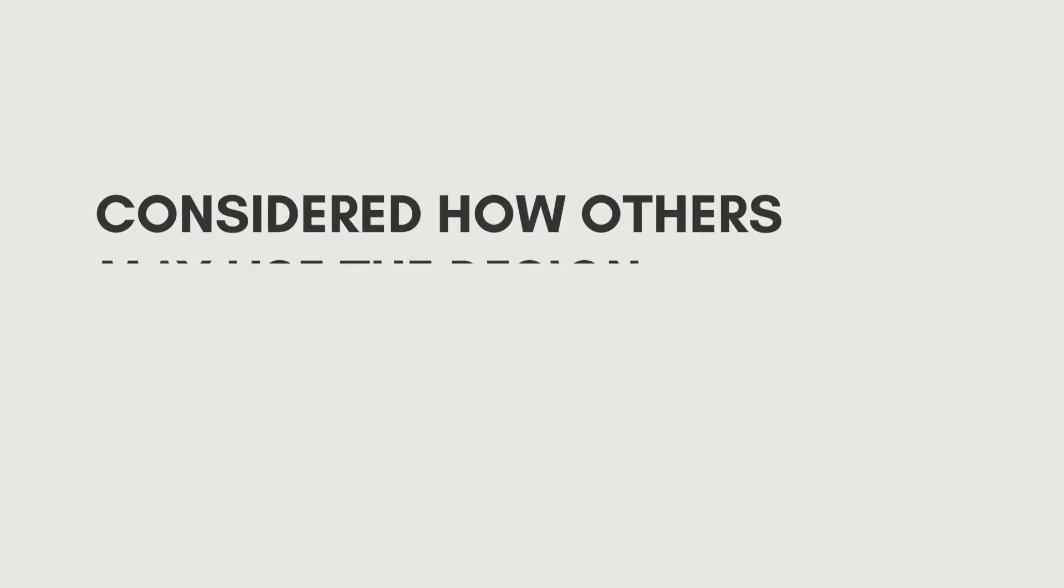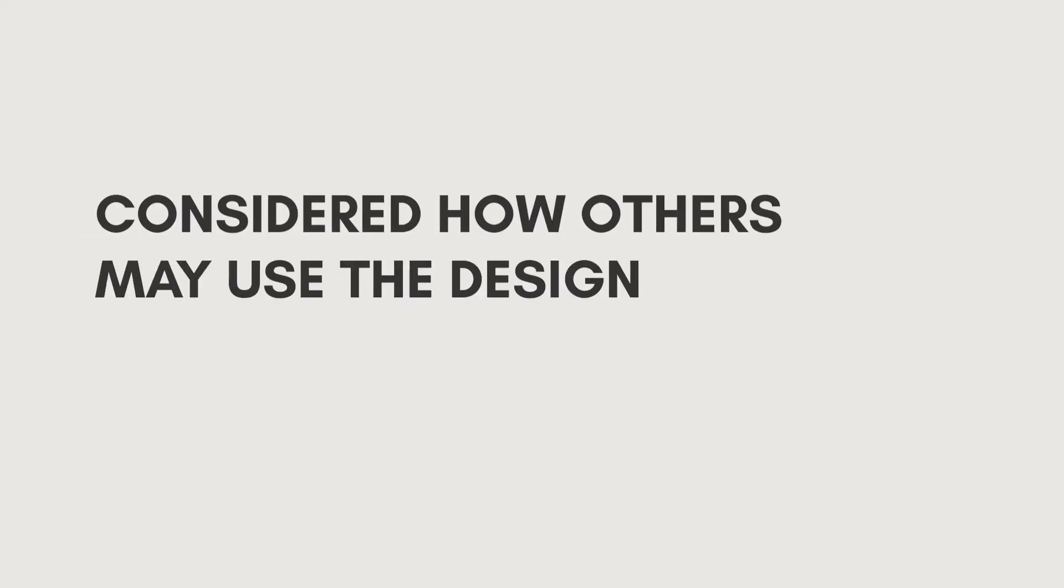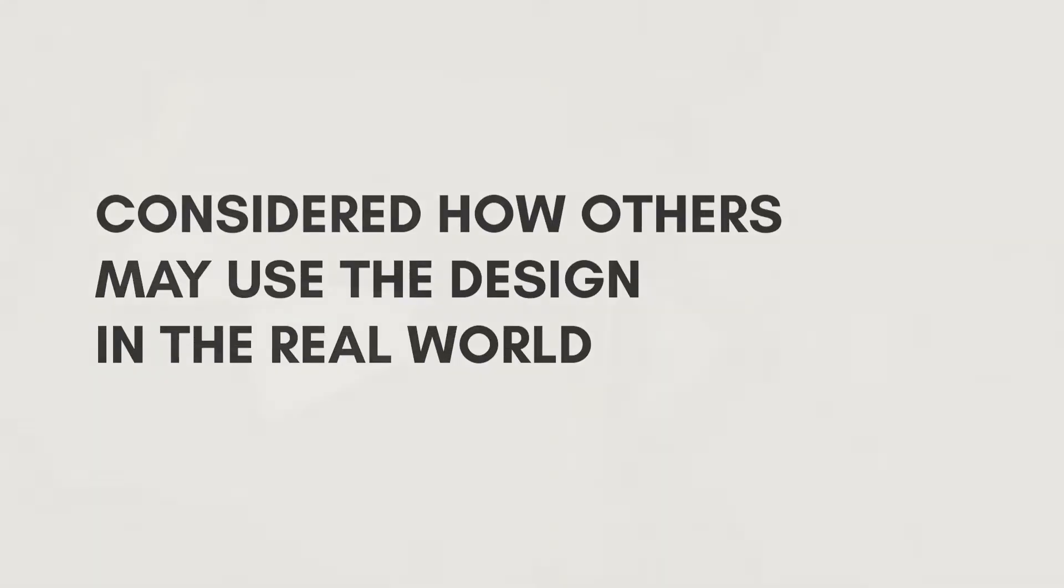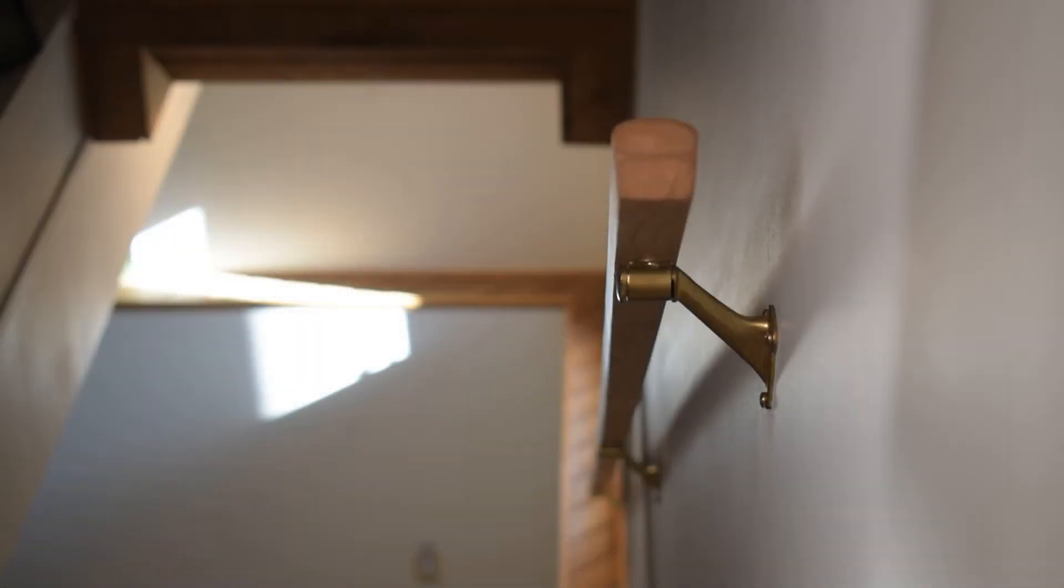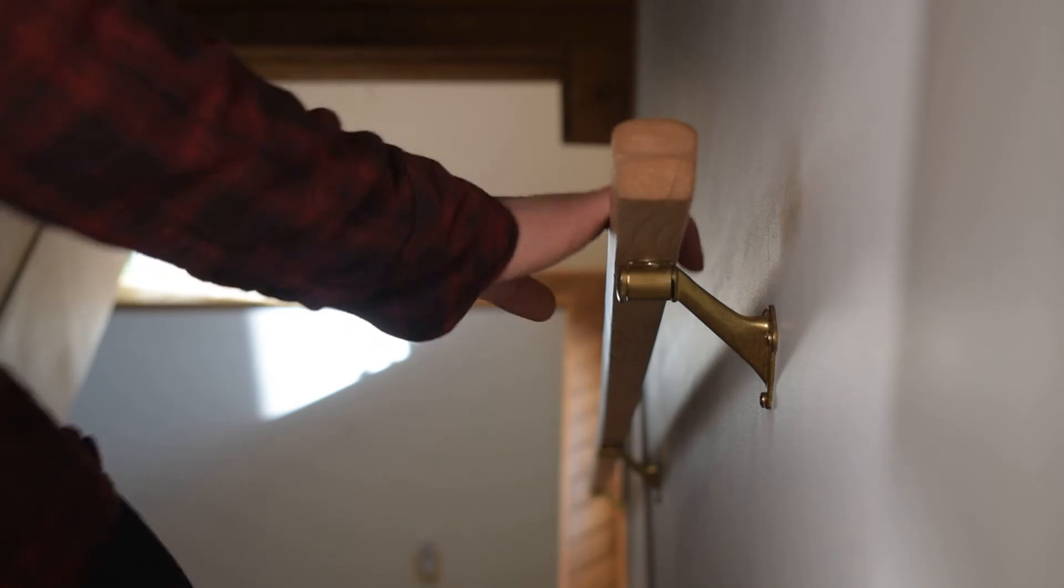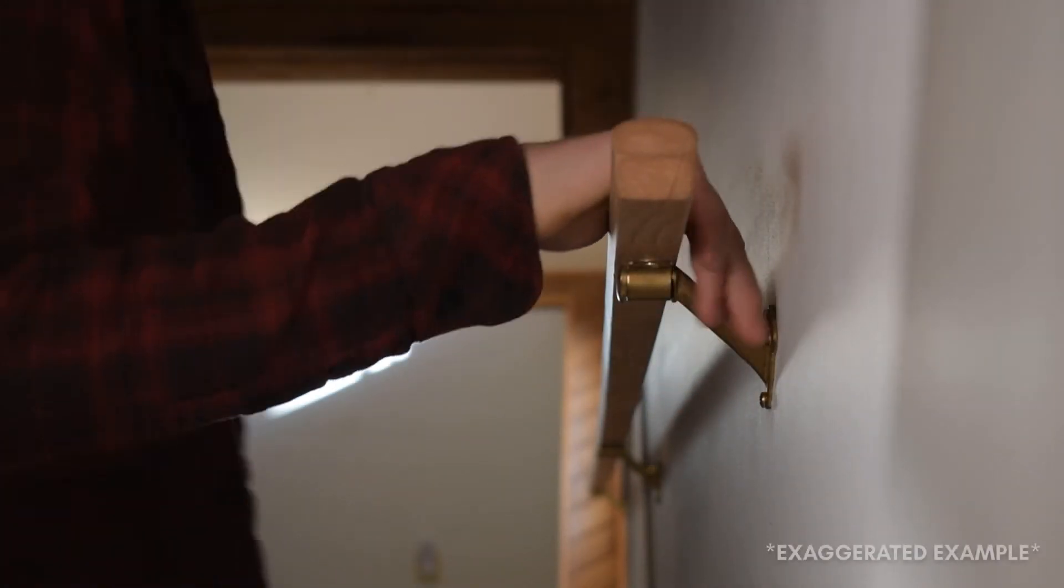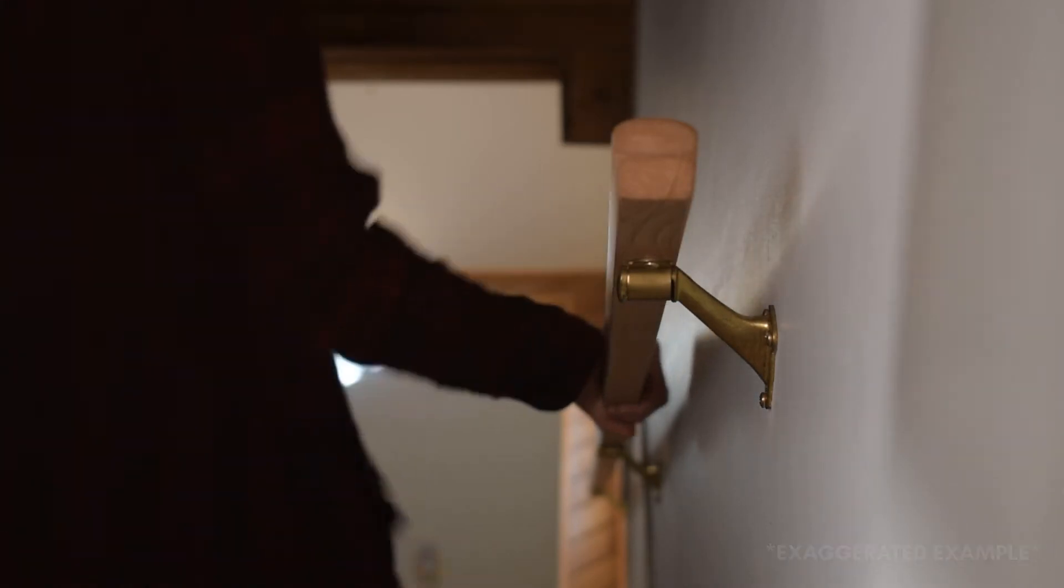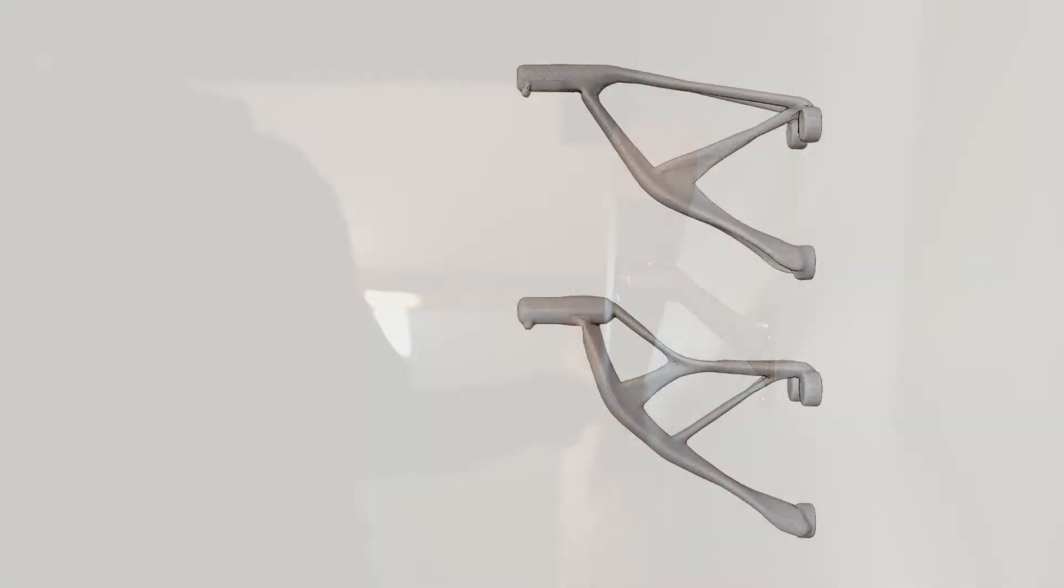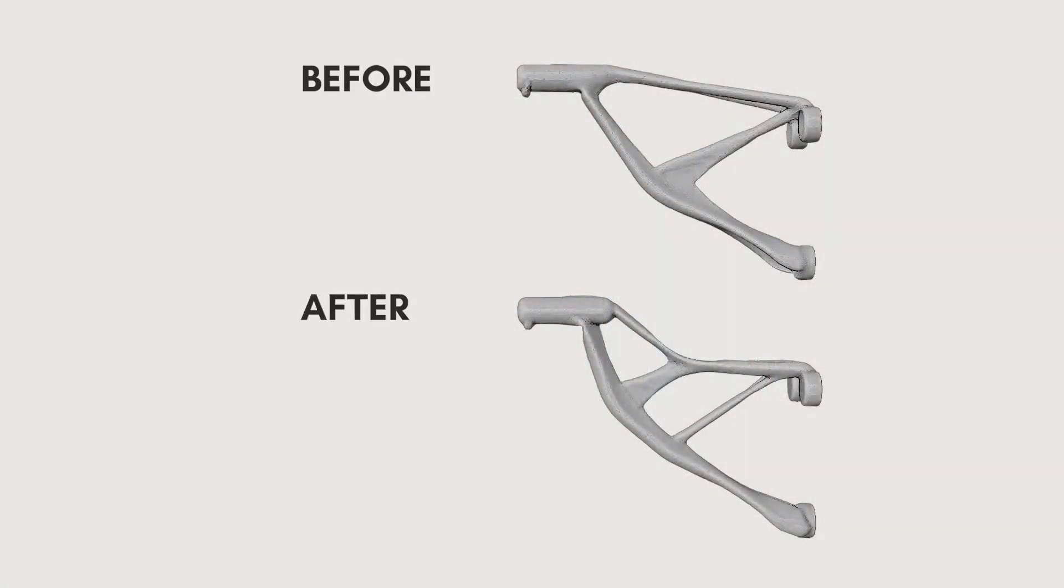I also had to consider how the bracket would be used in the real world. When I walk down the stairs, I hold the handrail lightly, but elders, adults, and children might grip it differently, like they might hold it in a way that causes their fingers to hit the top of the bracket. So I constrained that area, making the model bend and give space for your fingers.